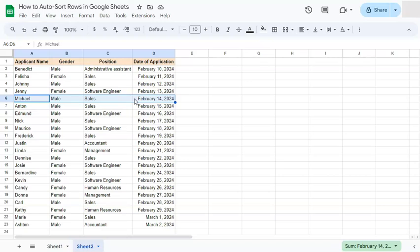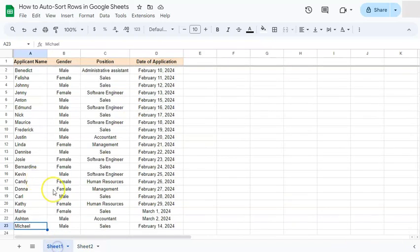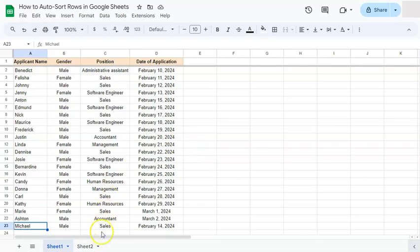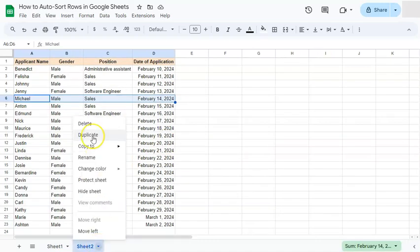What if you don't want a separate sheet? You want it to be automatically sorted right here on the original data set. We can do that with an add-on called Stay Sorted. So we can just go ahead and delete this.